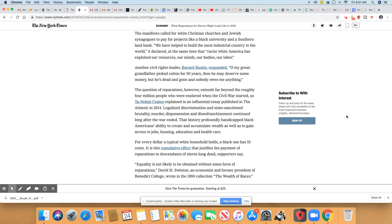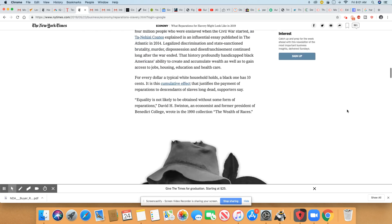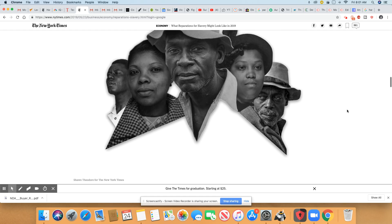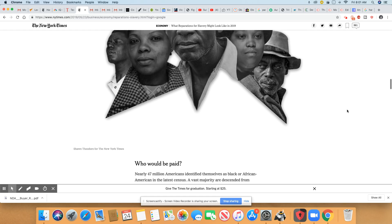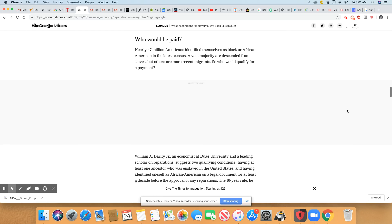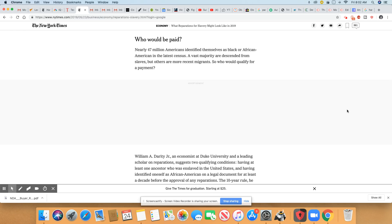It is this cumulative effect that justifies the payment of reparations to descendants of slaves, long dead, supporters say. Nearly 47 million Americans identify themselves as Black or African Americans in the latest census. And ladies and gentlemen, if we do get reparations, you can expect to see the five-dollar Black people crop up. Everybody's going to be digging out a Black grandmother, a Black grandfather. Expect the five-dollar Black people because they're coming.